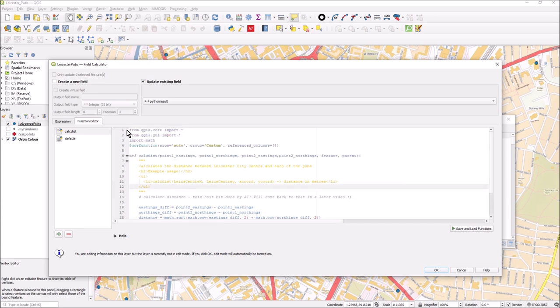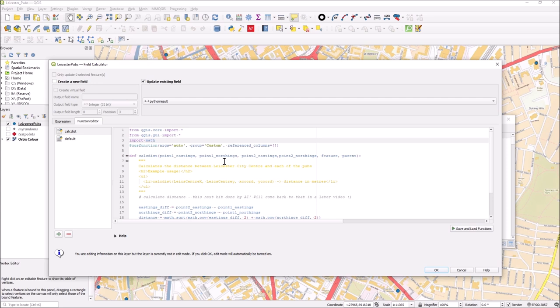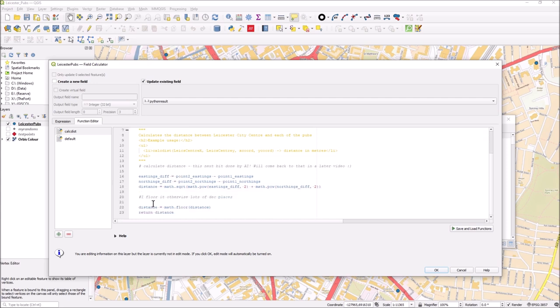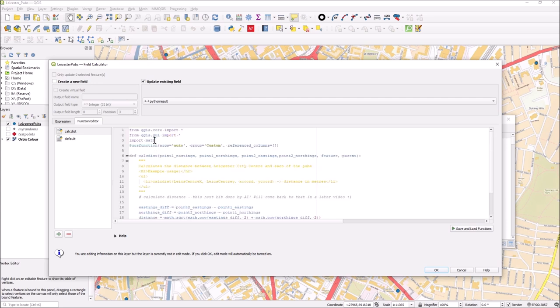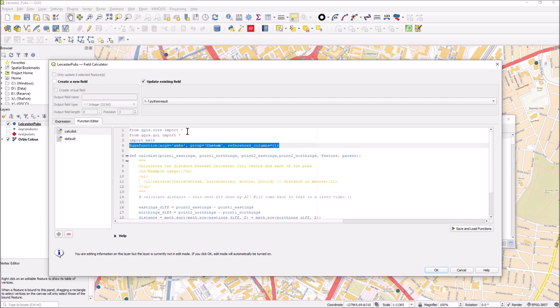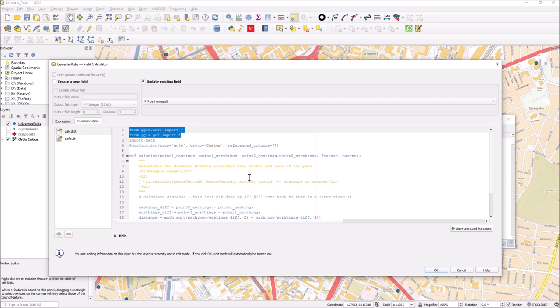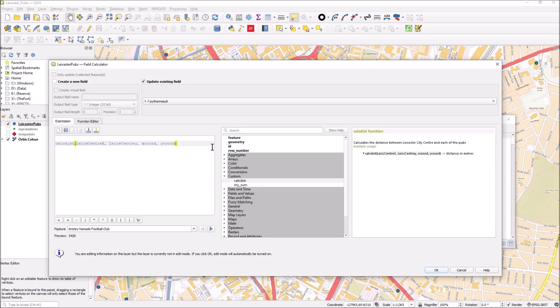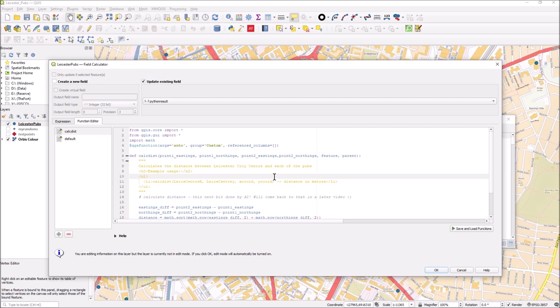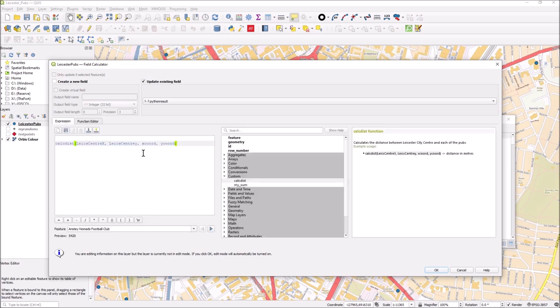As long as you've got this block at the top - I've imported math there because I use it a couple of times - apart from that you need this function declaration and these two imports, and that will make sure it appears in the custom part of the GUI. Don't forget to use save and load functions, you must click on that, it doesn't sort of refresh otherwise. I've done that, let's press OK.